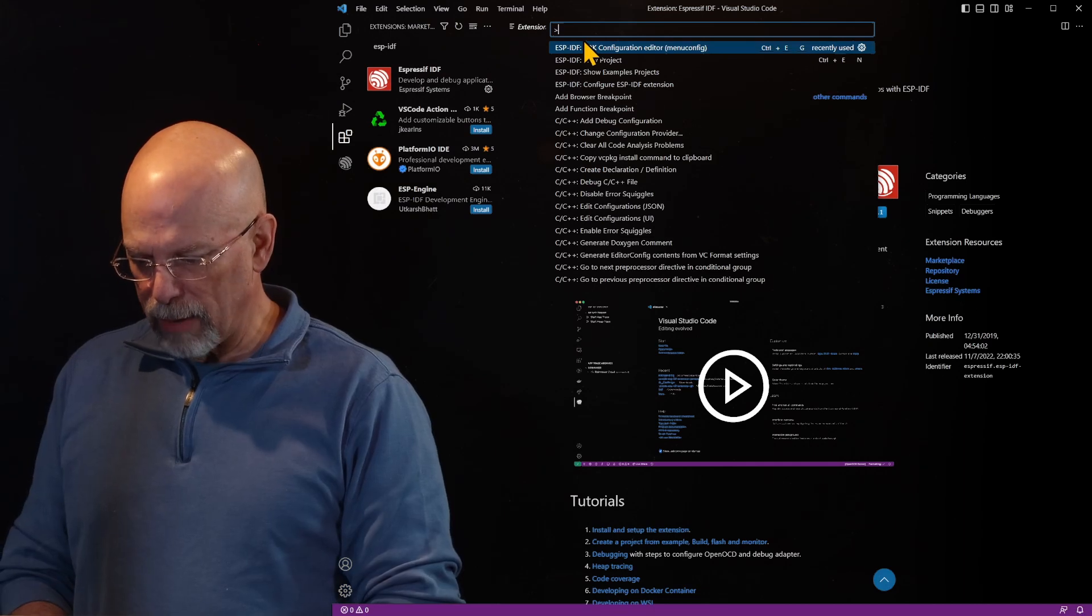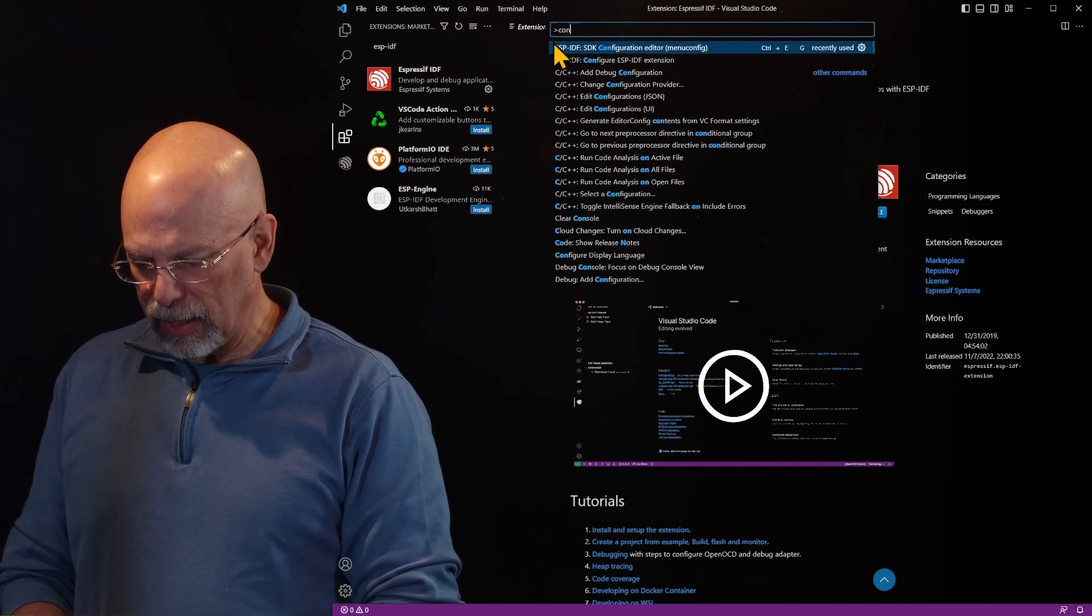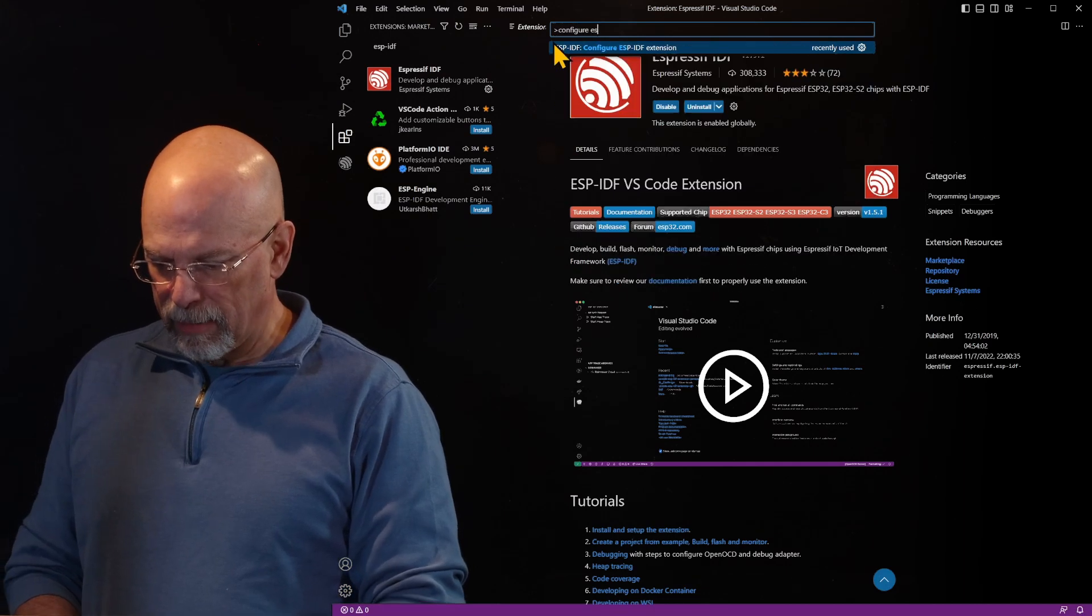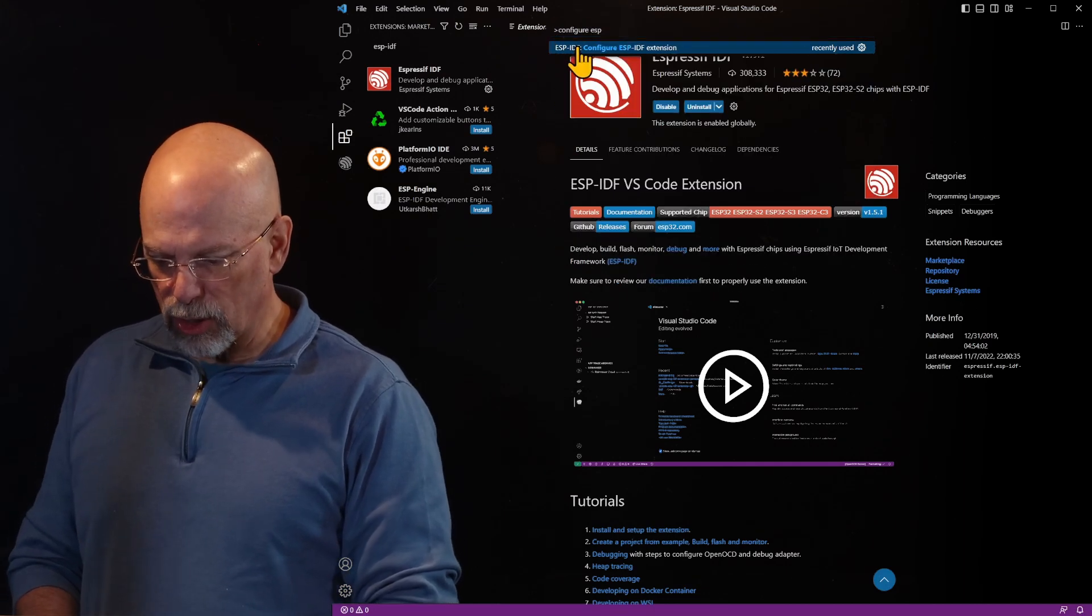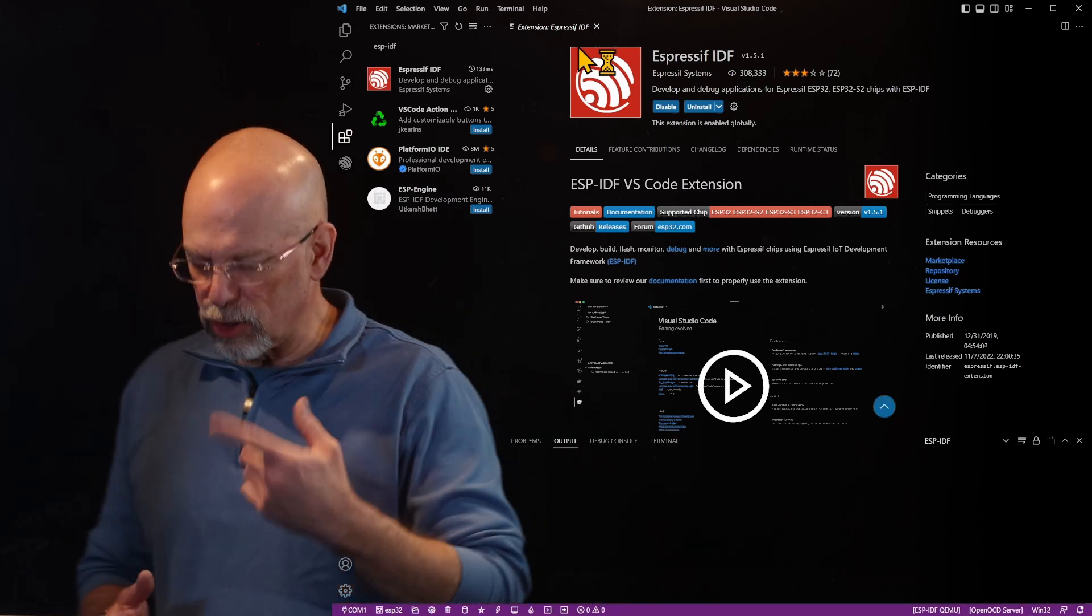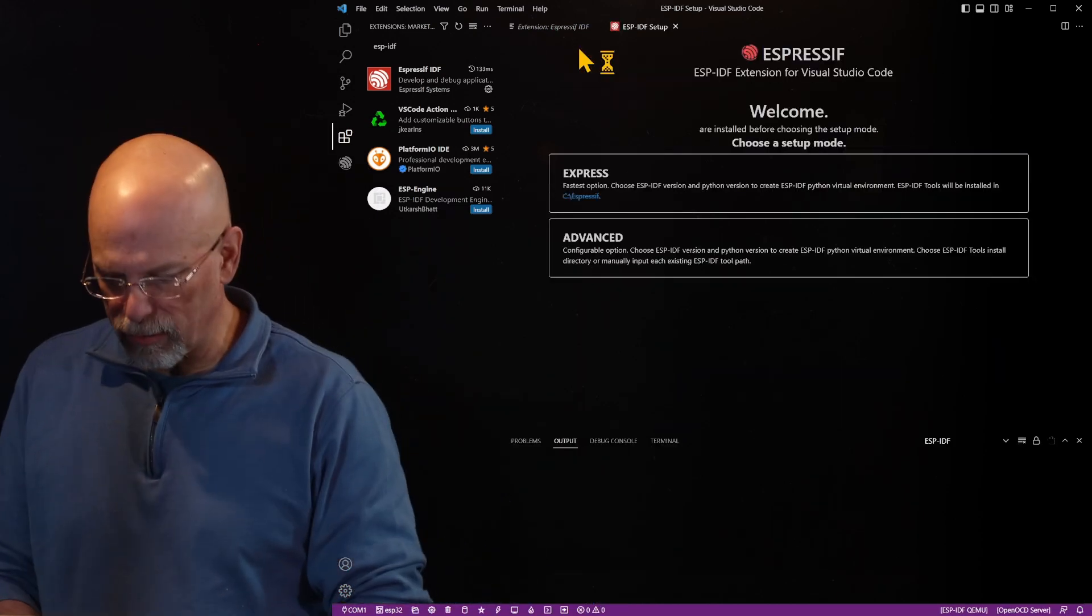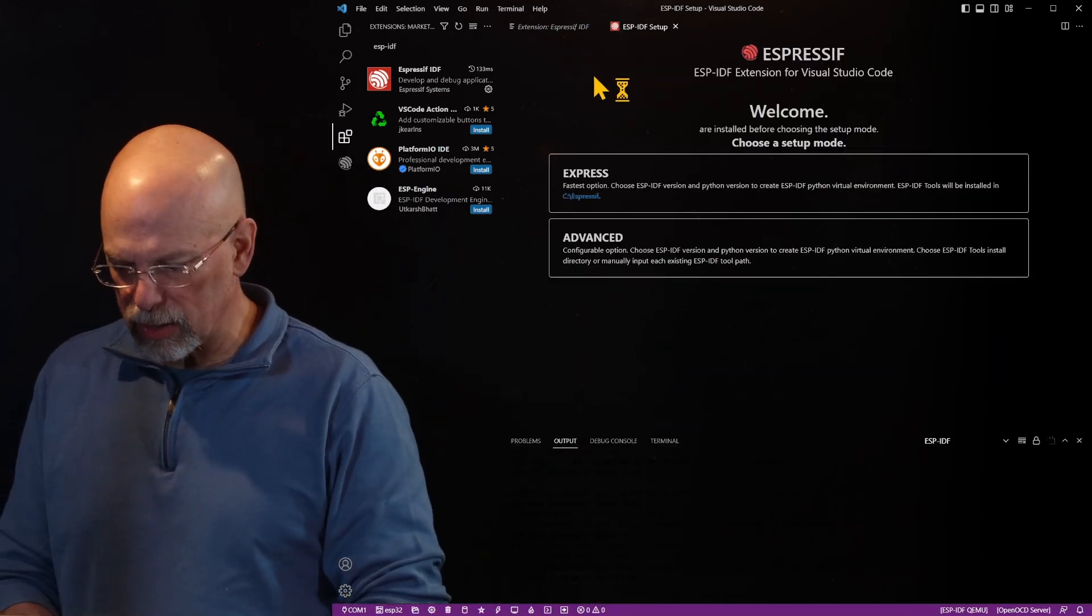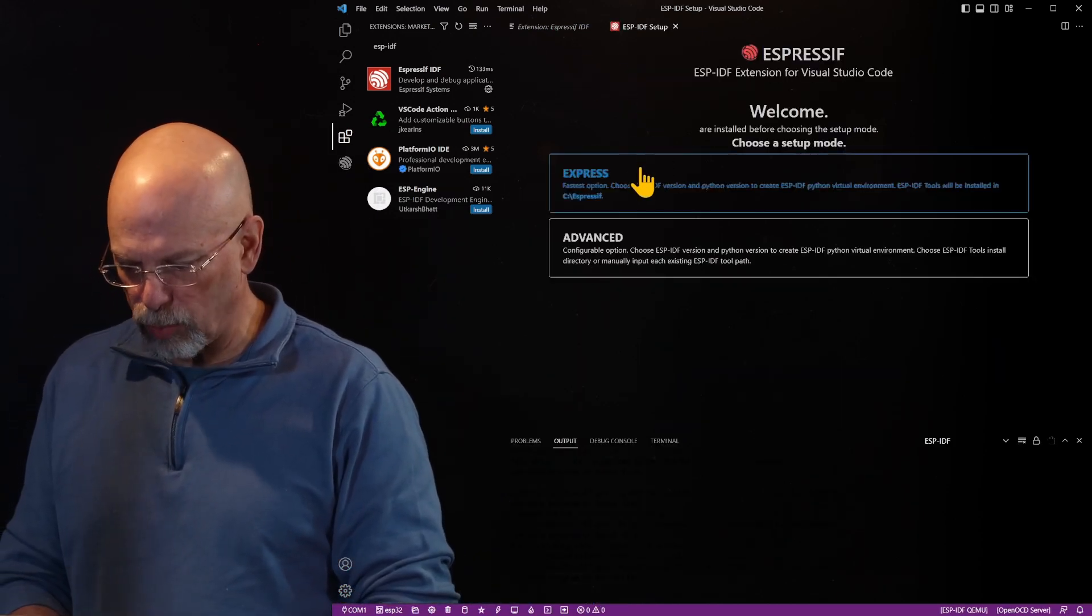We are going to type in configure ESP. And in doing so, it brings up this window that allows us to do express or advanced. We're going to select express.